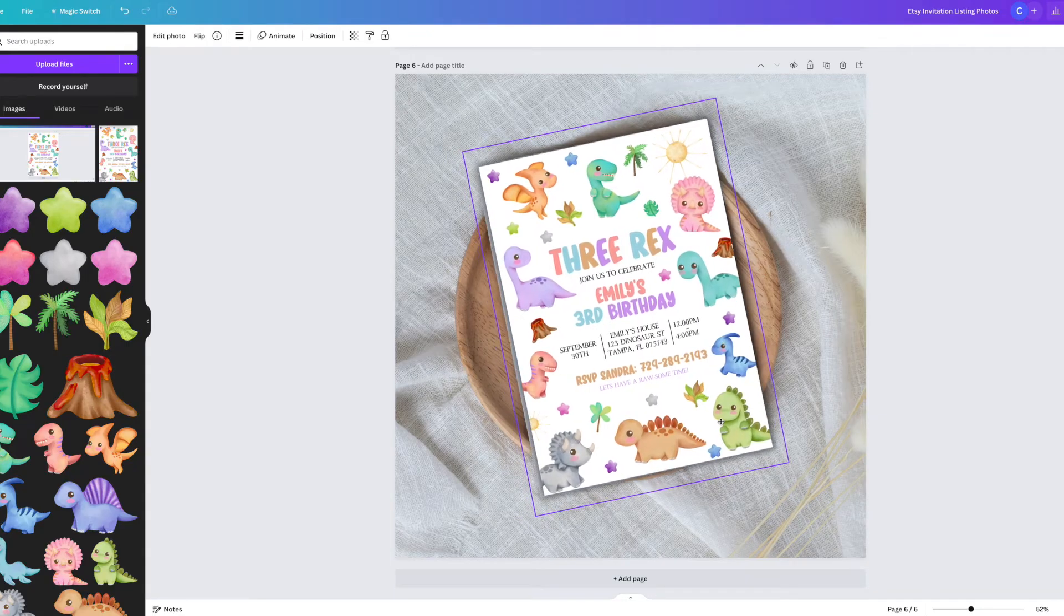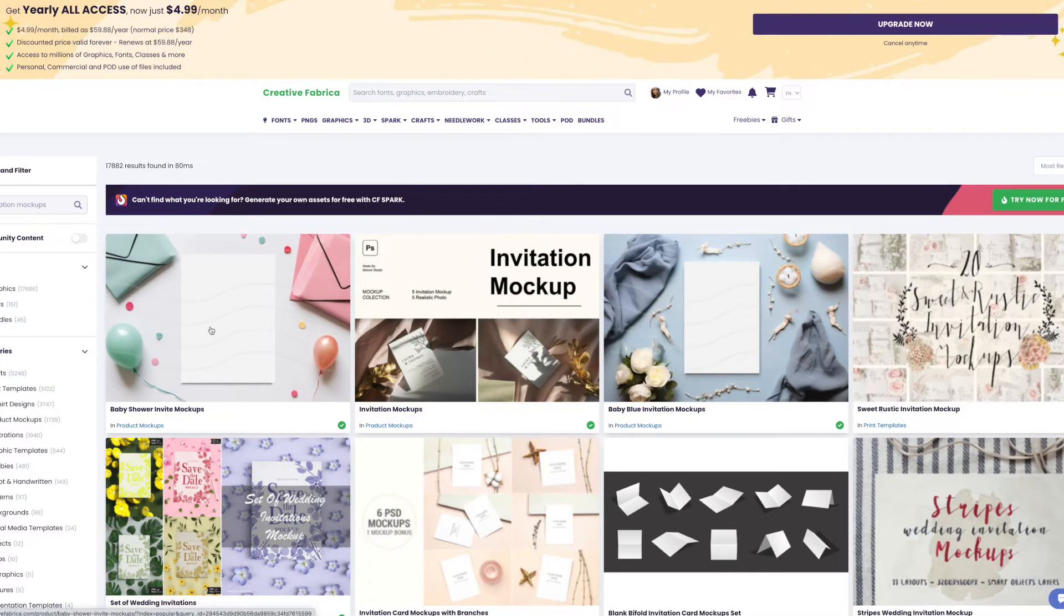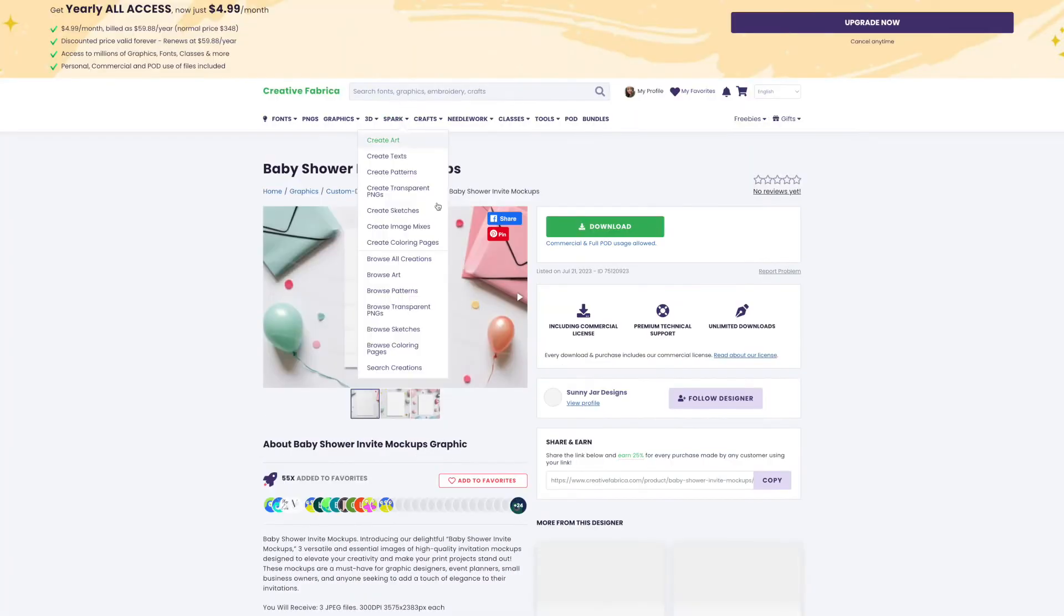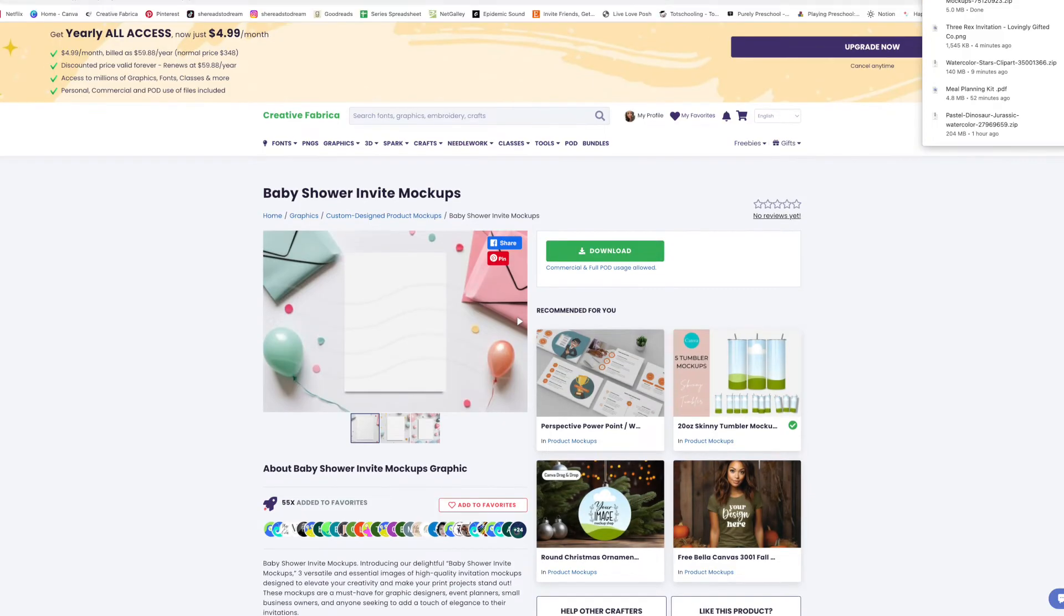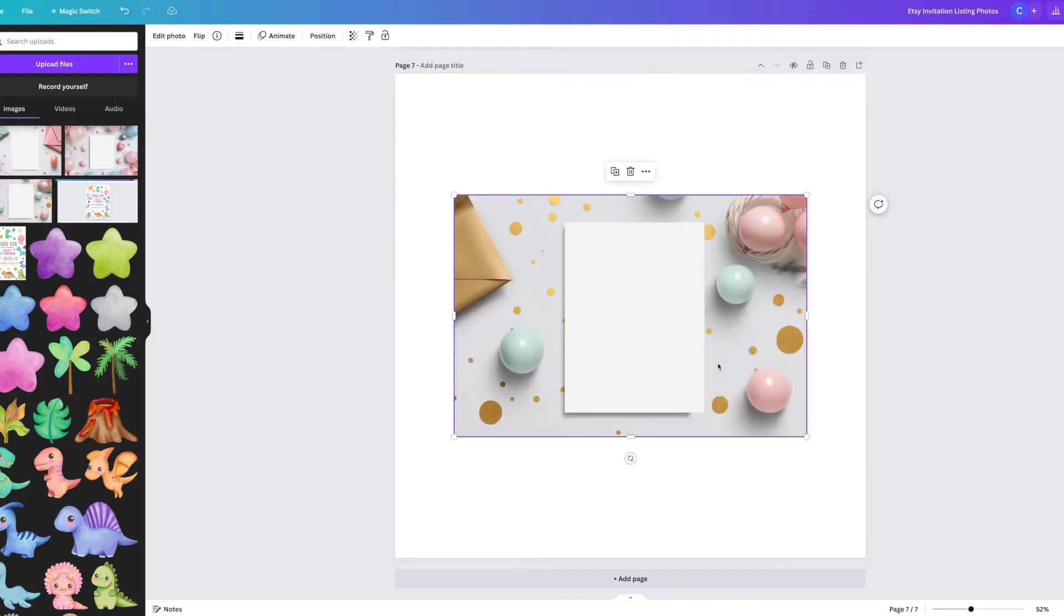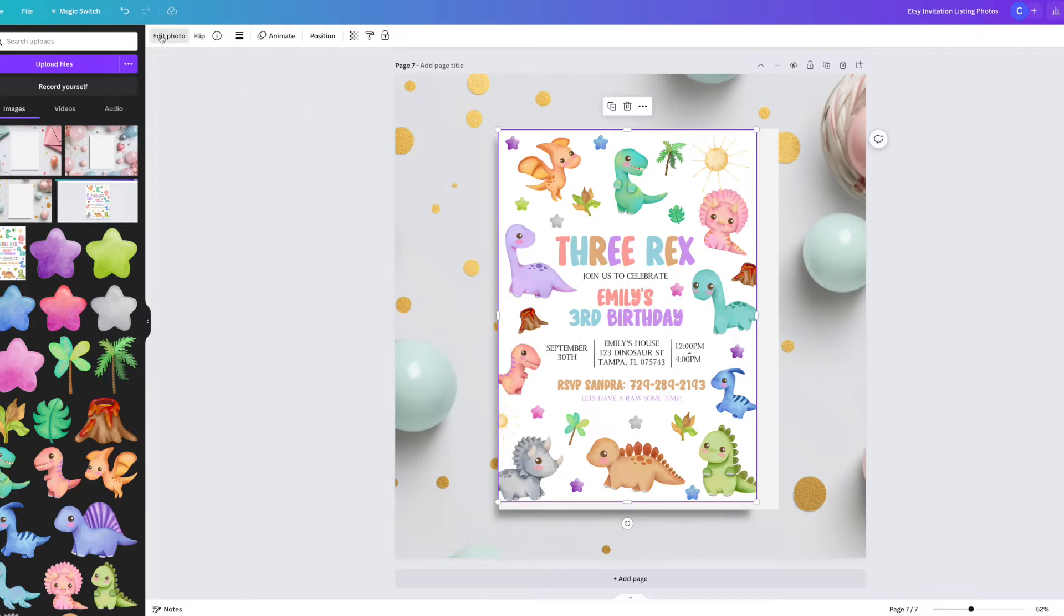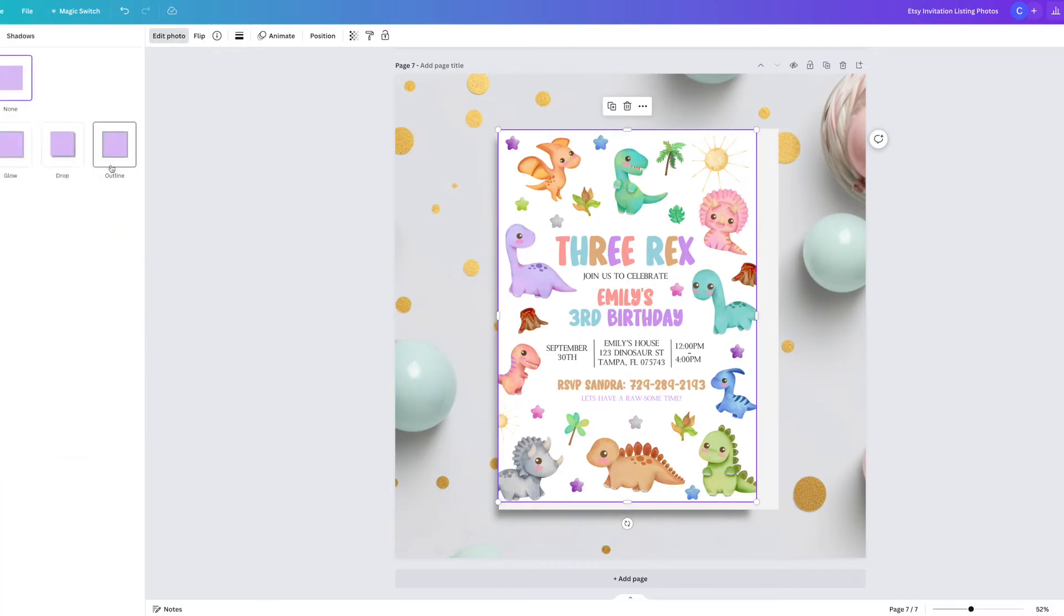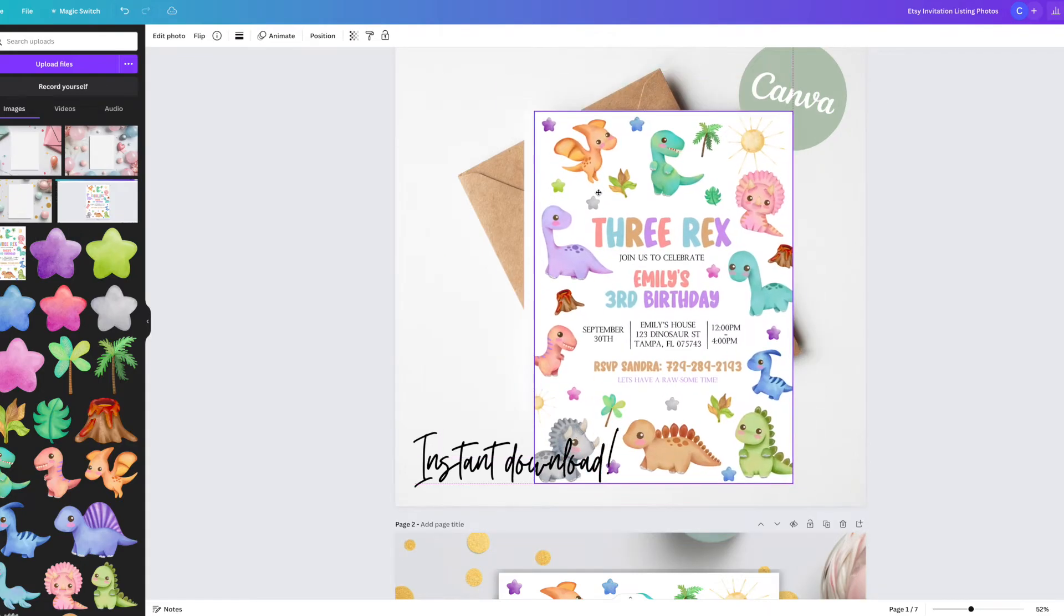If Canva doesn't have the style of mockup that you want, you can also go over to Creative Fabrica and search for invitation mockups there. Similar to Canva, they'll have thousands and thousands of different product mockups, so it's another great place that you can find some. You're then going to just do the exact same thing that you did with the ones that you found on Canva. You're going to make it the canvas background and then add the invitation PNG, add the shadow, and arrange it until you are happy with the way that it looks.